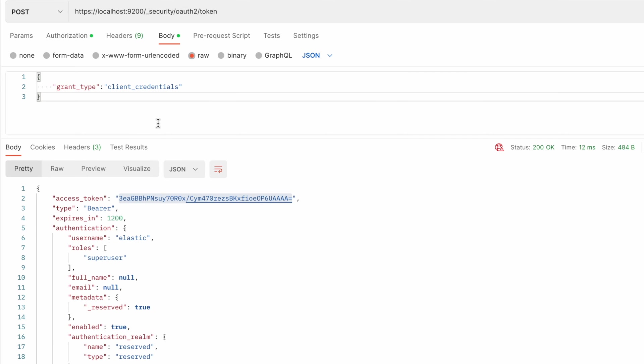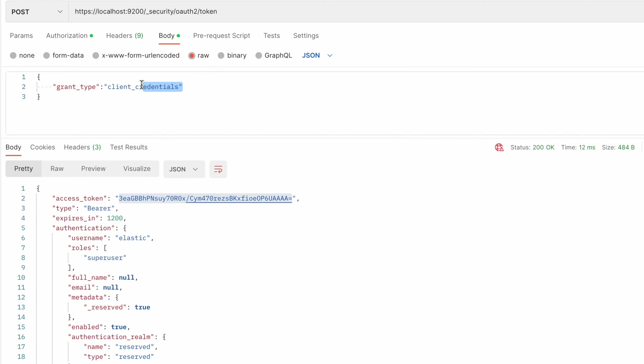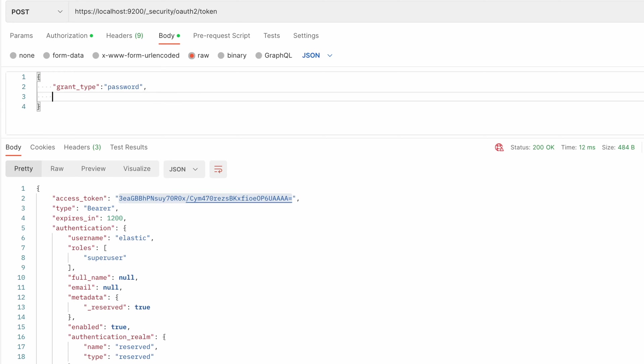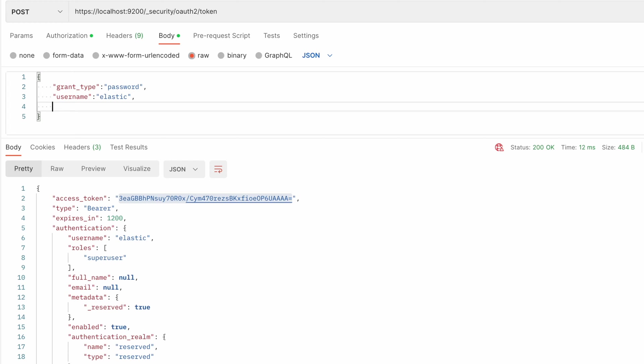There is another type of grant type. It's called password. For that you need to specify as well username. In this case elastic. You need to specify password. And in this case I have a simple password.